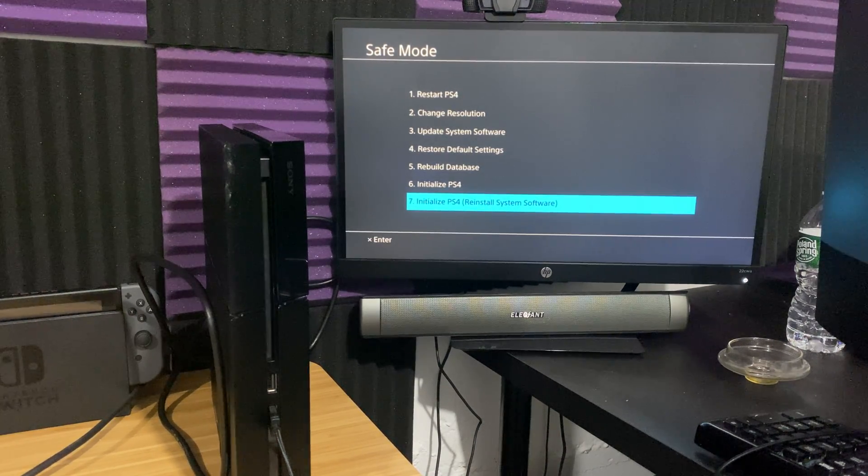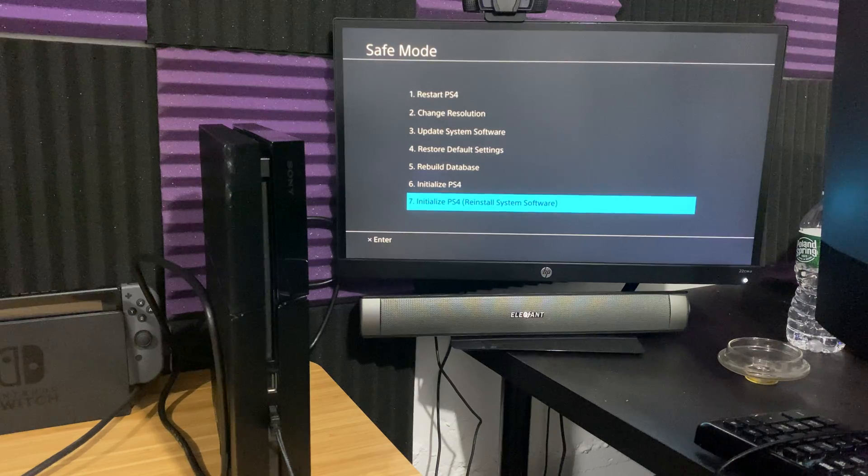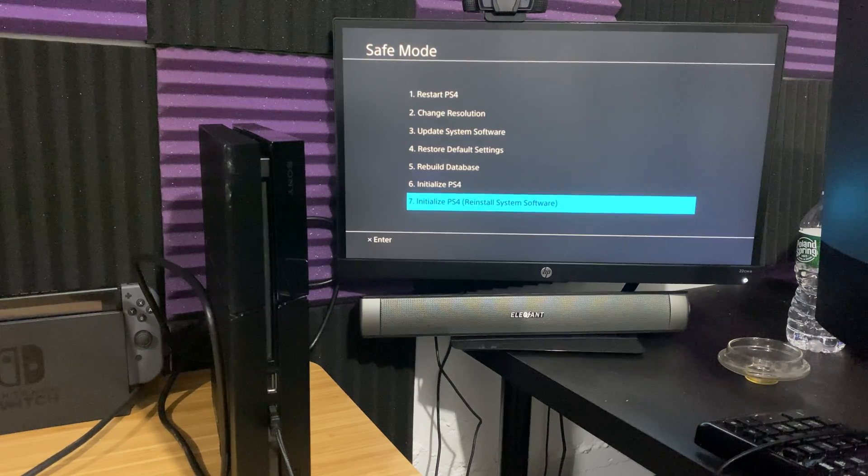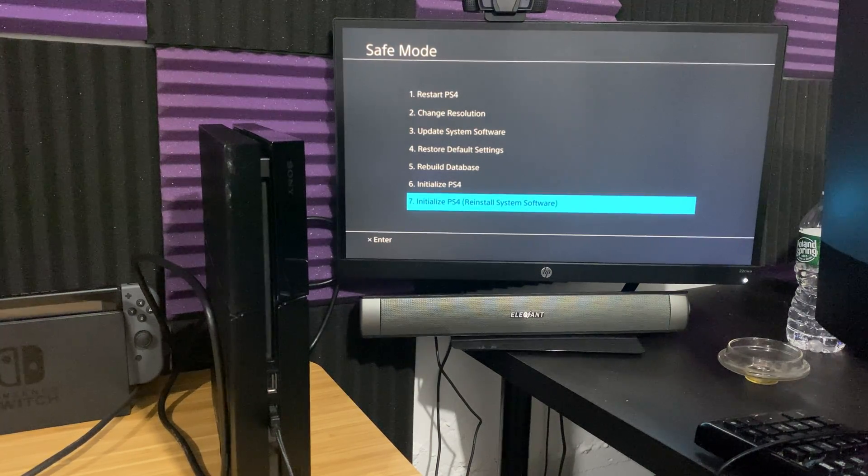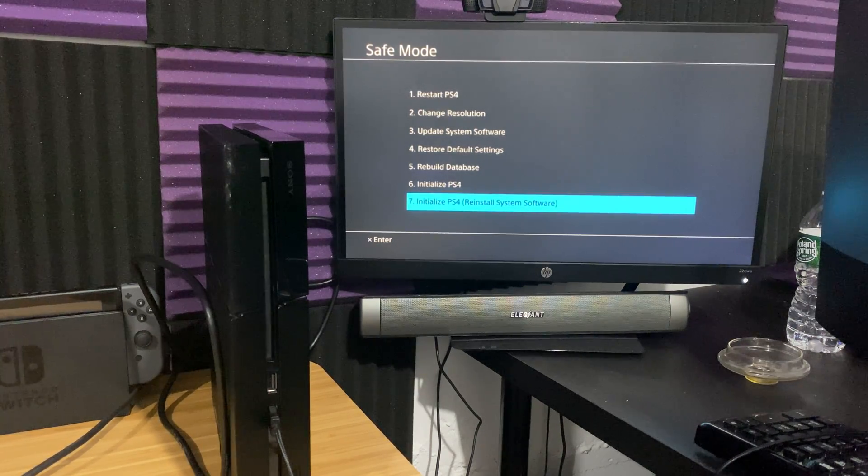Because again, it's going to delete everything, then you're going to have to redownload all your games, re-log in, re-download the saves. It's a lot of work.